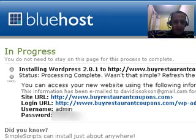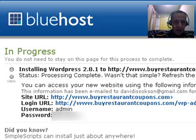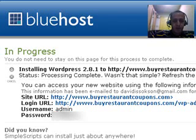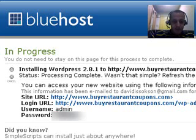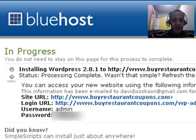Now what I have is a username admin and it's giving me a temporary password. Okay. So what I'm going to do is I'm going to highlight and copy, control C, that temporary password.